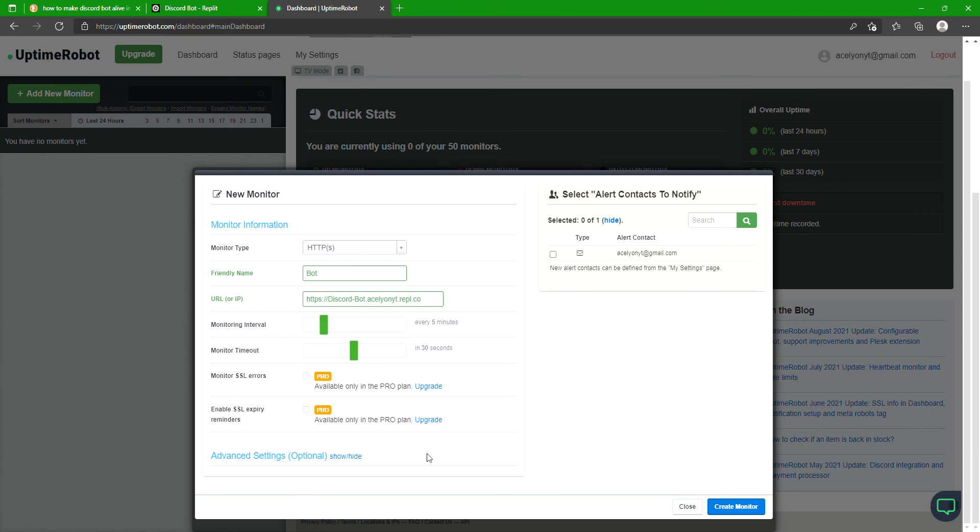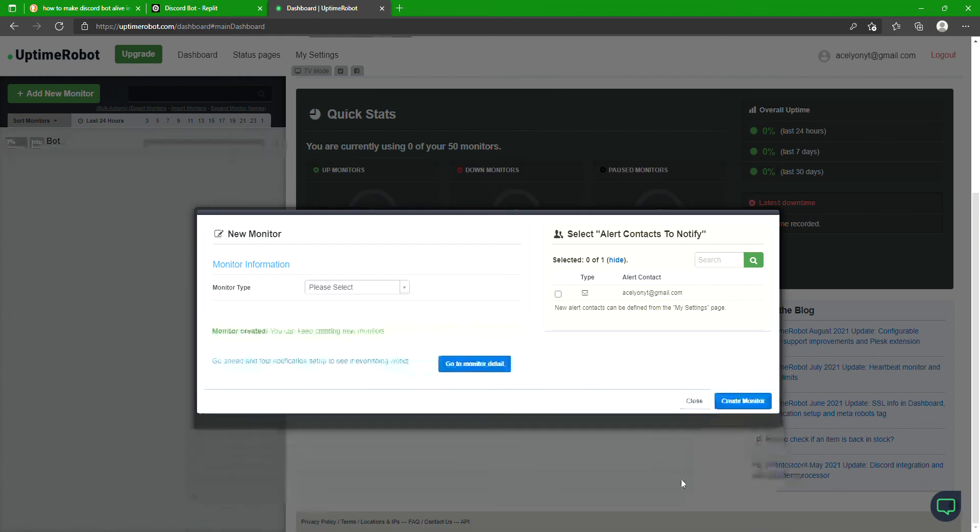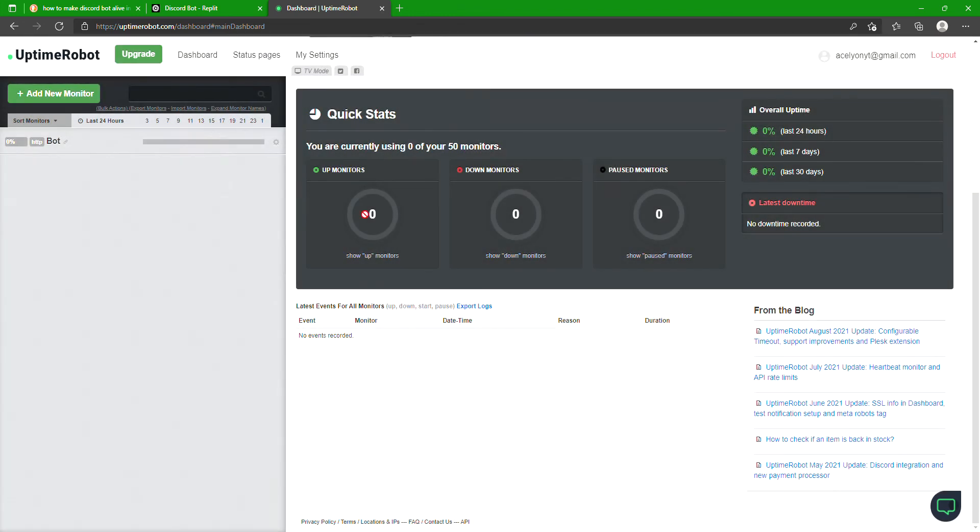Anything else you don't need to worry about. This is my email, you can always message me there if you ever want to or in Discord. Anyway, we'll create a monitor. Create monitor with no alert, yep. Create monitor, and there, close that. And that'll be it.